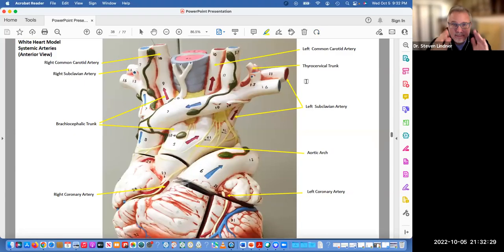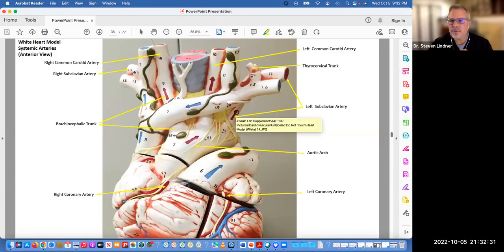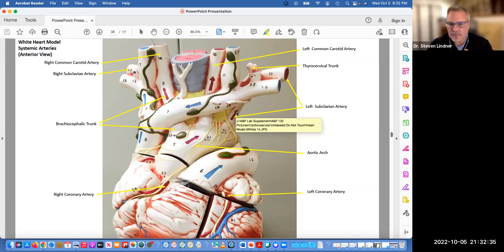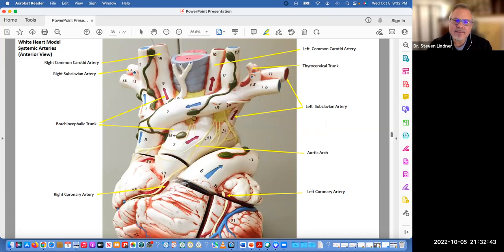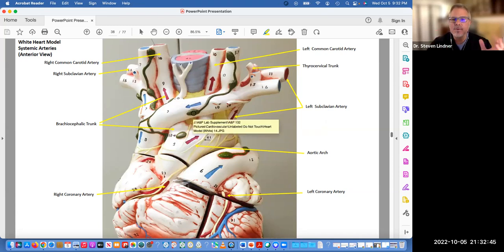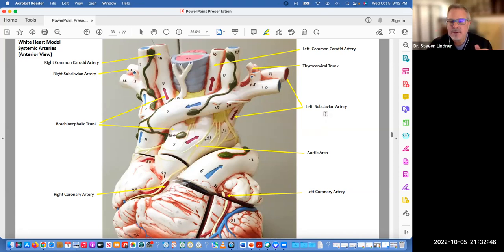Hi class, it's Dr. Linder. What I'd like to do in this short video is just go over this other model for the heart. It's the white model. We have a brown model for lab and we have a white model. There are just a few items on here that I'd like for you to focus on.